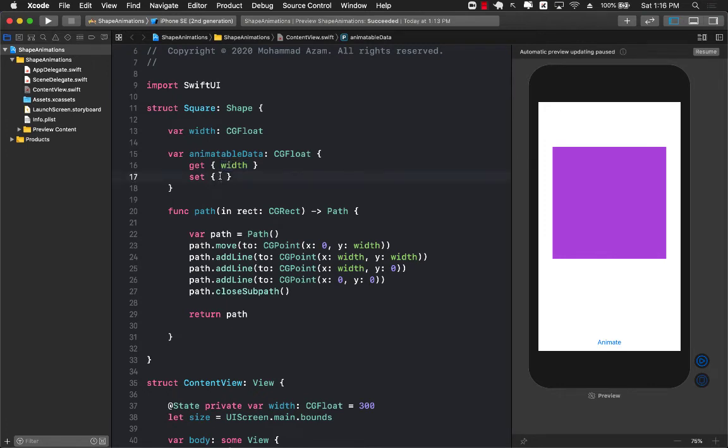So if you do want to animate certain object based on the width and you have to go through let's say if we are increasing the width from 100 to 200 you have to go through all the values, right? 100, 101, 102, 103, 104, 105 till you reach 300.